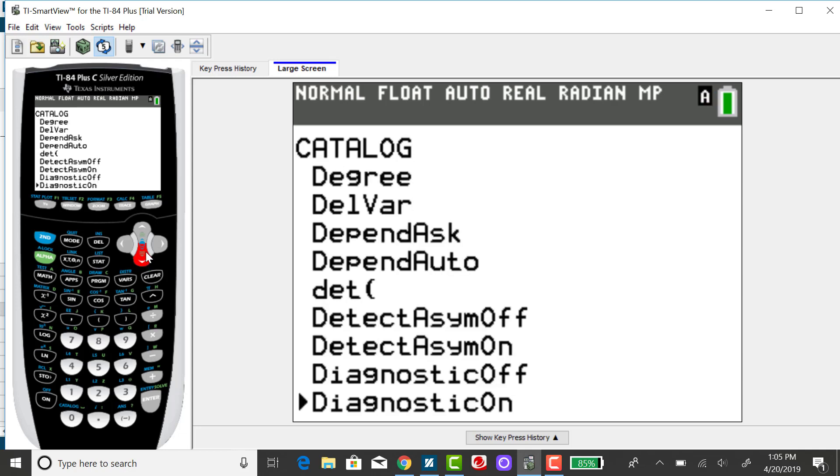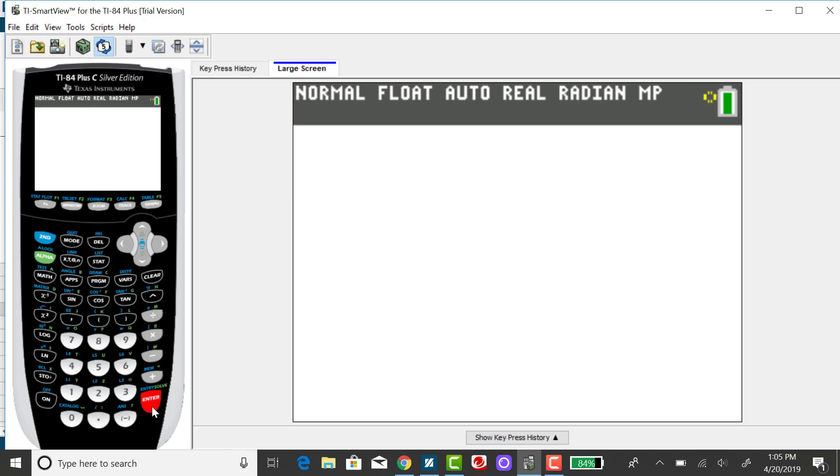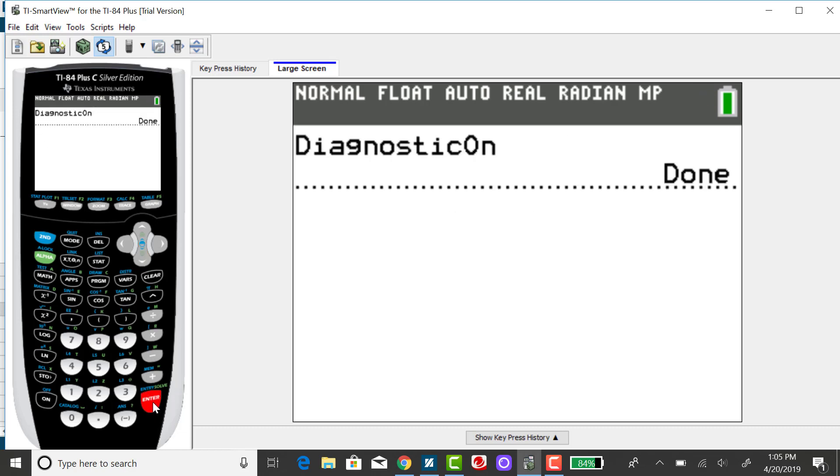Oh, here it is. Alright, so diagnostic on, press enter, and enter again, and it'll say done.